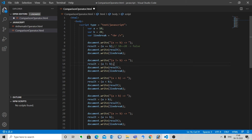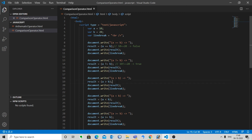The next one is not equal to. It checks if the values of the two operands are equal or not. If the values are not equal, the condition becomes true. Here a != b means 10 not equal to 20, which is true, so the condition is true.